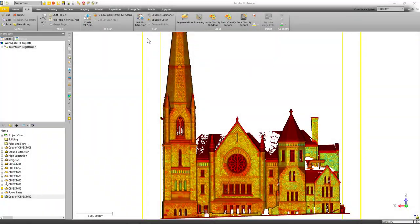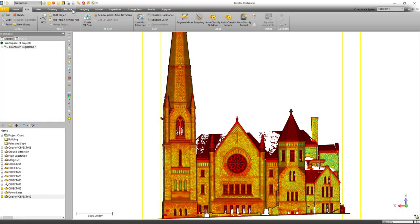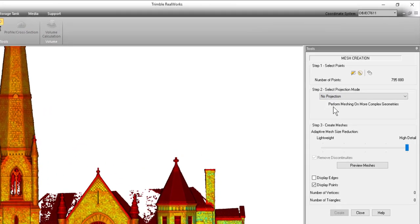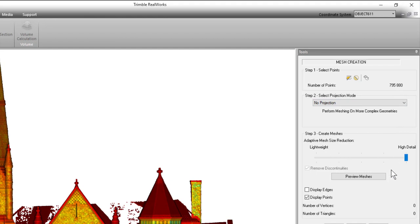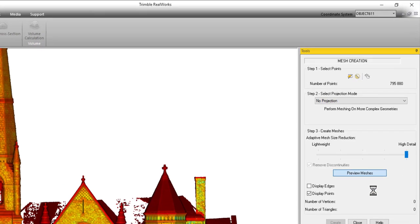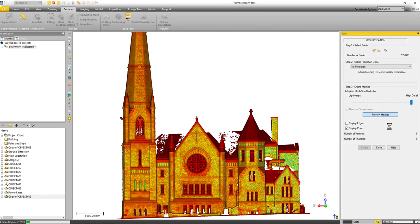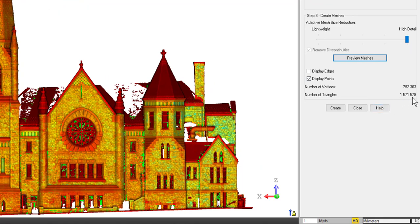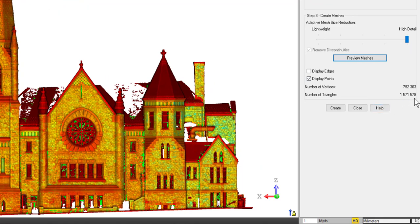So this next tool is in the mesh creation. I've gone to the surfaces tab, selecting mesh creation, and if we look up here in the upper right at the tool we can see there's a lot of points—there's seven hundred and ninety-five thousand points—but you see in step three we have a lightweight option and a high detail. So if I click on preview mesh with it set on that high detail, let's just see what that looks like. We're just going to speed this up a little bit. It's gone through now and it's created the mesh, and we can see there's a lot of triangles. There's over one and a half million triangles.